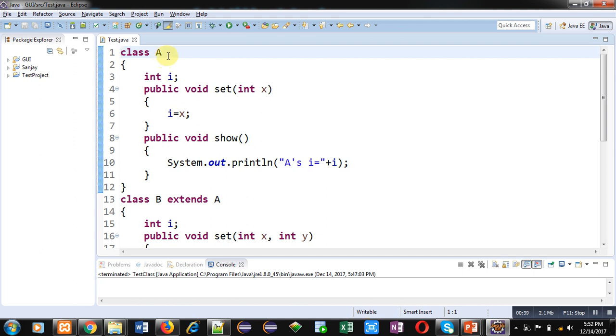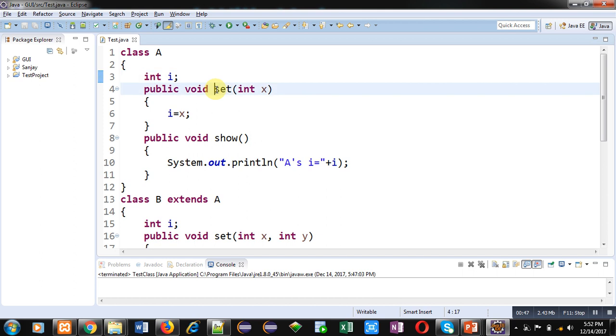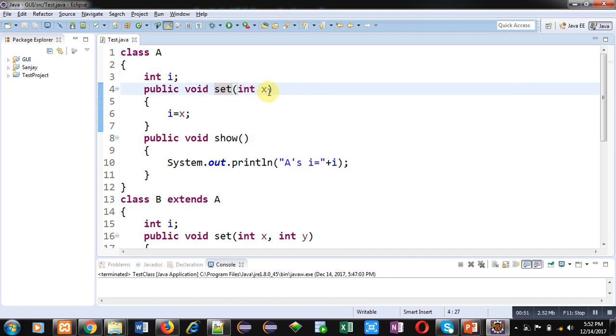You can see that I have implemented class A first, which is having a variable I. Inside class A, I have implemented the first method which is set. It is receiving an argument into X variable and that X variable is assigned into I.